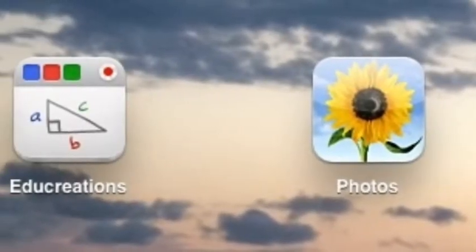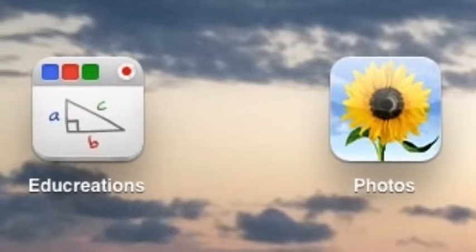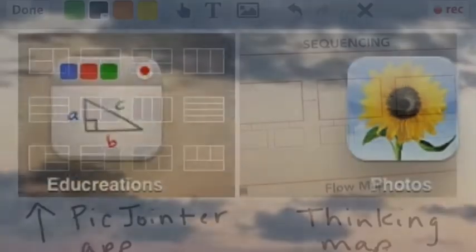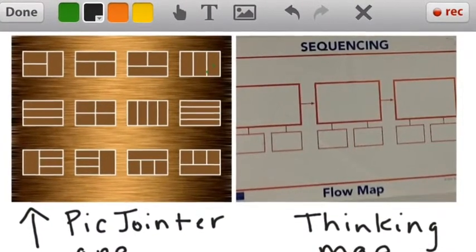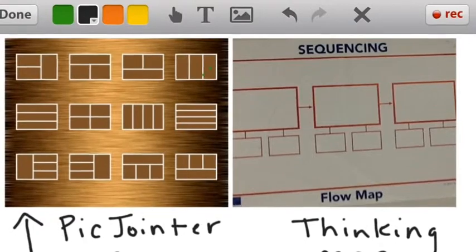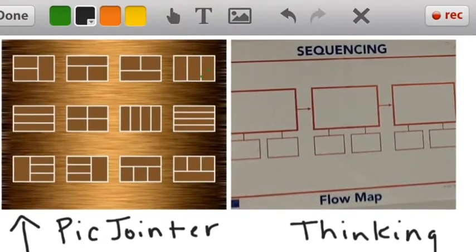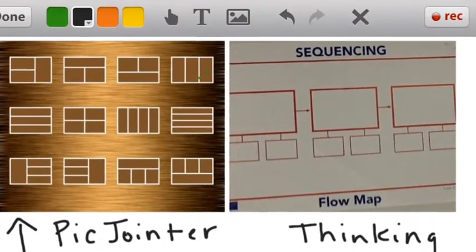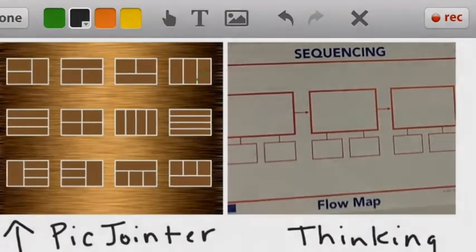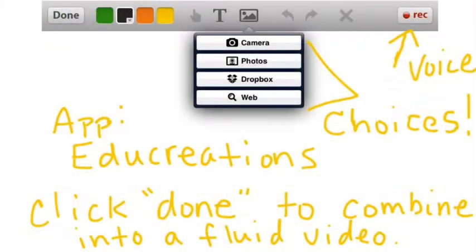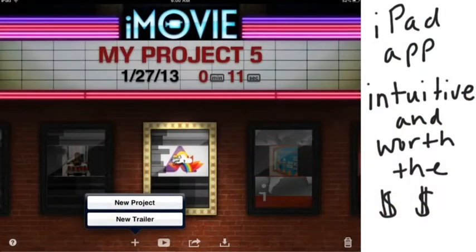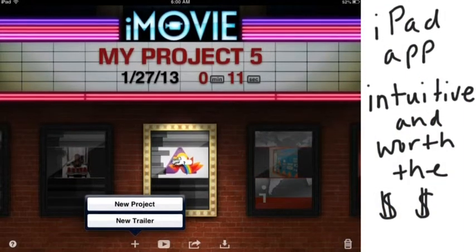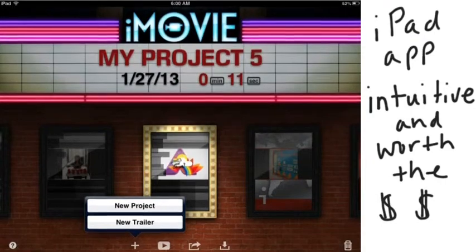Overlays can be a simple photograph, or you could pull pictures into the PicJoiner app, which looks very similar to a thinking map. Or you can use EduCreations to write and talk and create a movie, or you could use iMovie that we're using here.